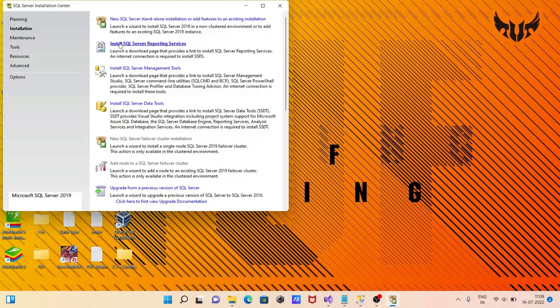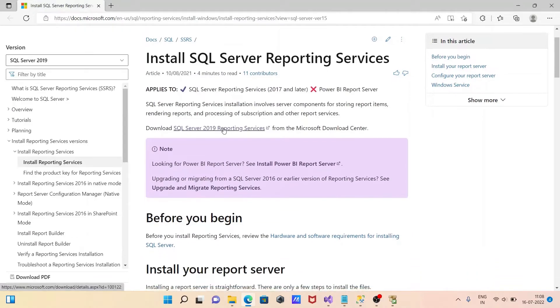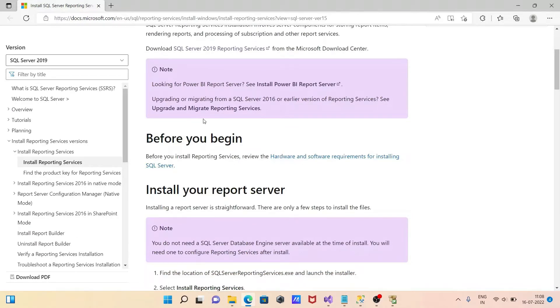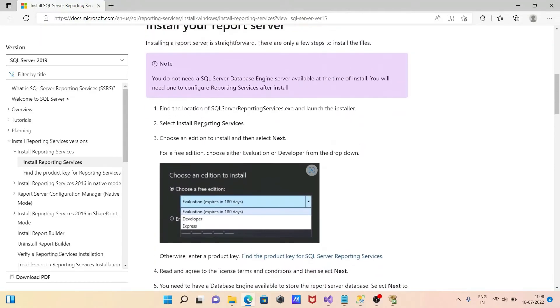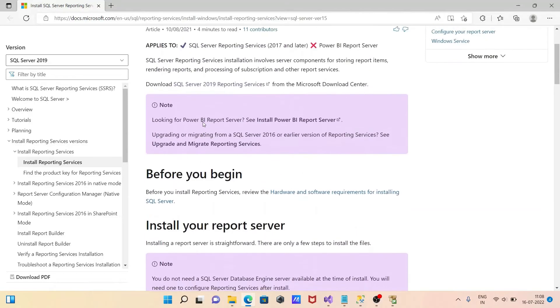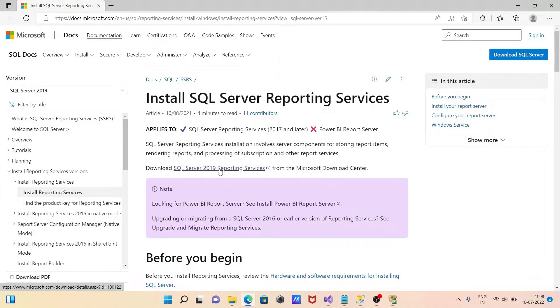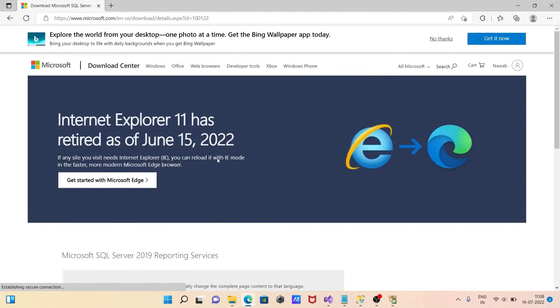You need to click this. The new page opens, and here you can see download SQL Server 2019 reporting service. Click on this link and the new page opens.